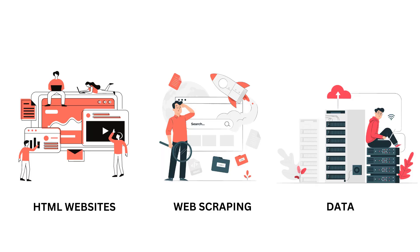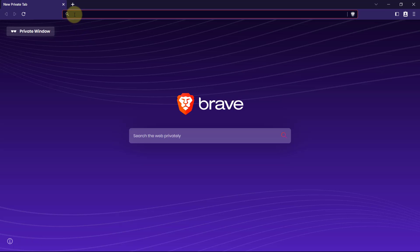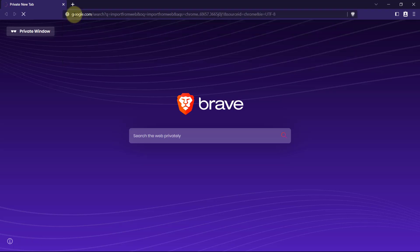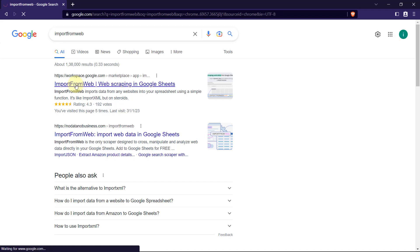Now let's see Import from Web. Import from Web is a web extension which can be used to extract data without any coding. Now let's see how it actually works.